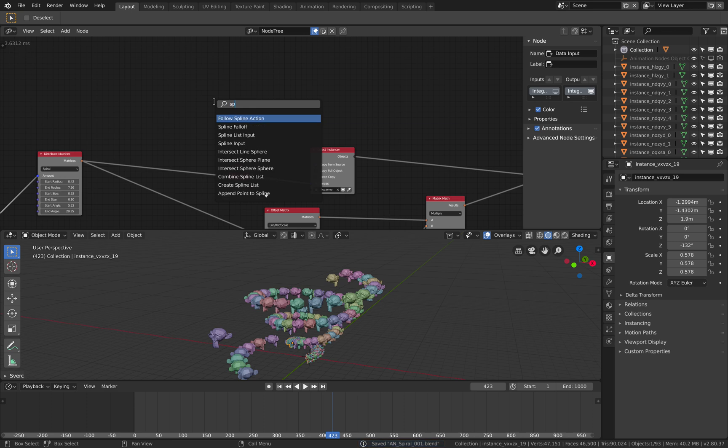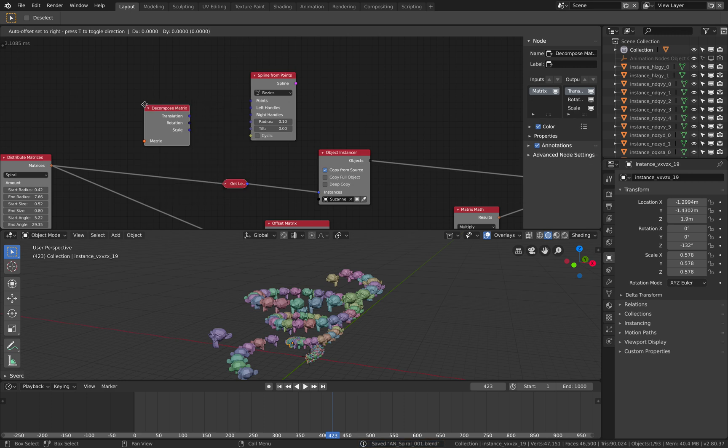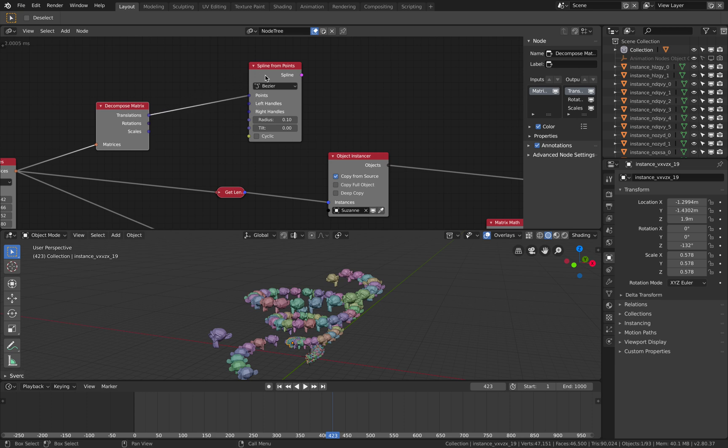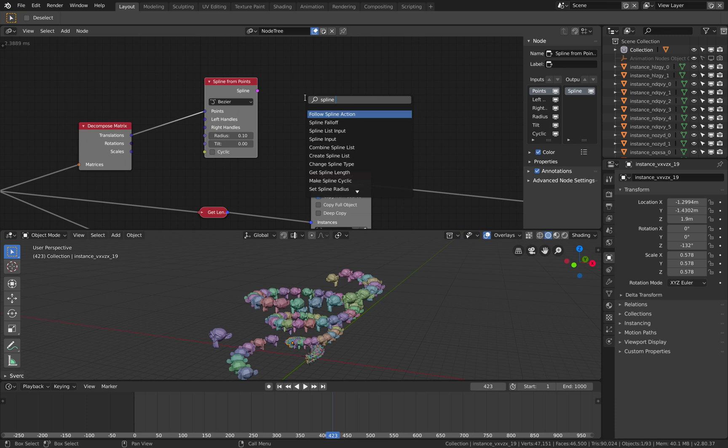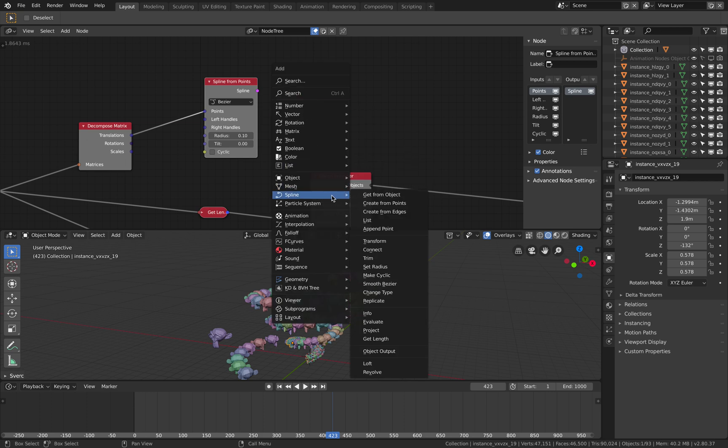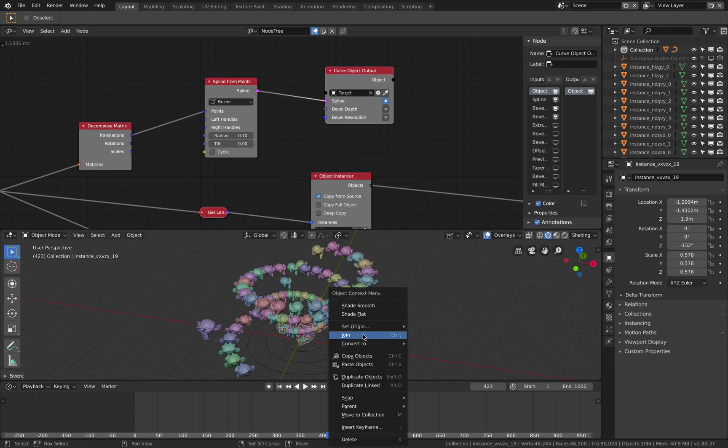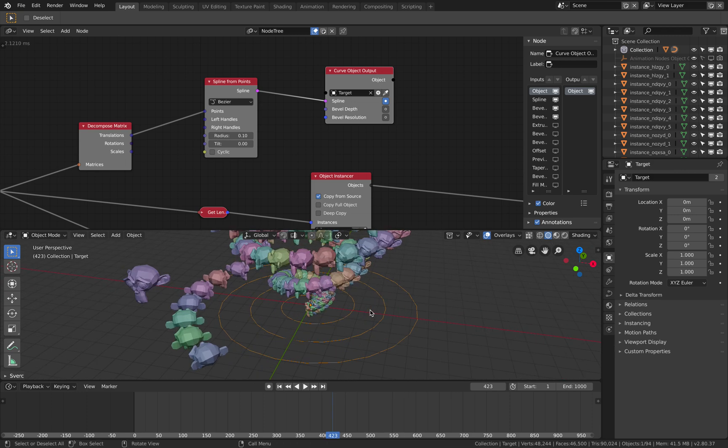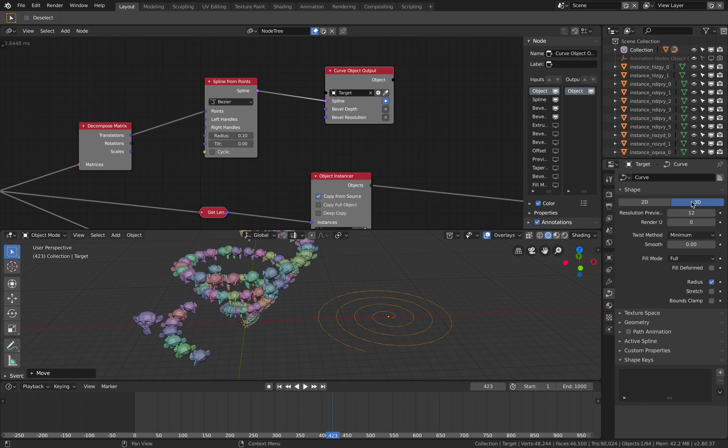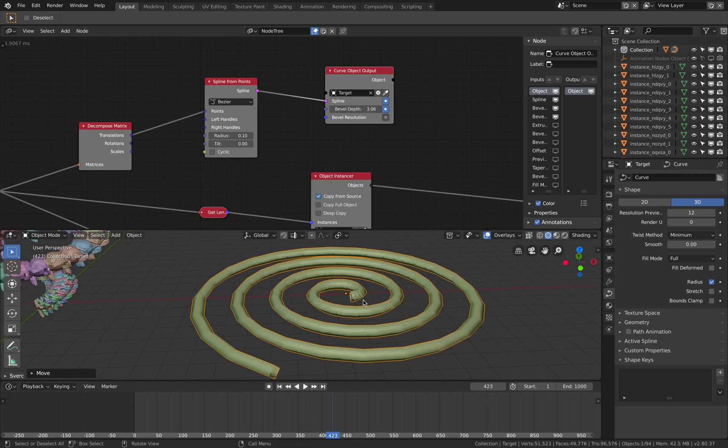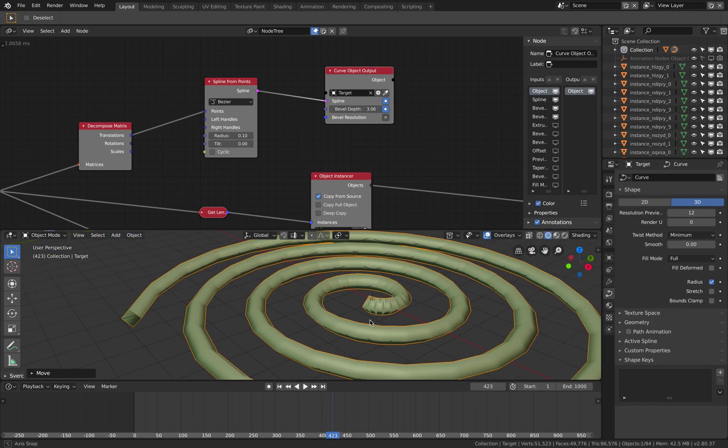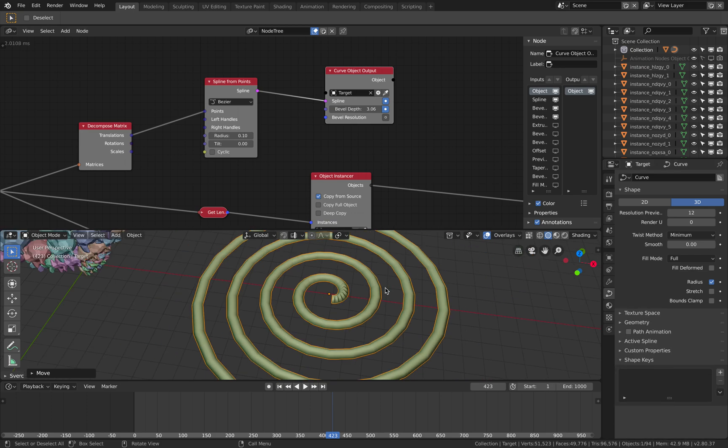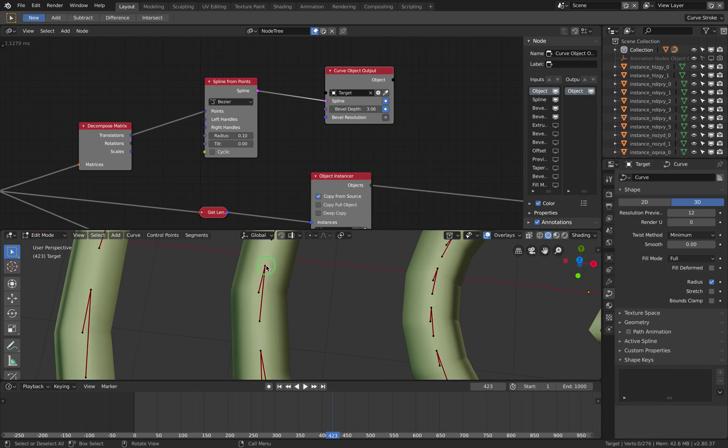I think spline, we have spline from point. So if I go back to decompose matrices from here and just get the translation, put the translation into the points, you can get a spline output. Object spline, spline object output. Yeah this one slightly tricky. There you go that's your spiral, it's a spline. So spline 3D, you can control the bevel depth. There you go pretty simple. It has the, I think it's not a smooth one.